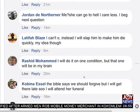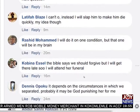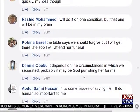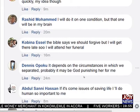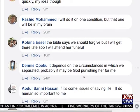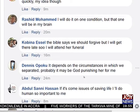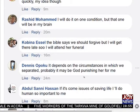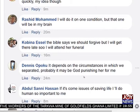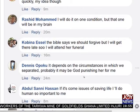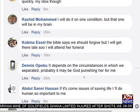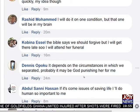Rashid Mama says: I'll do it on one condition, but that condition will be in my brain. Someone complains: the Bible says we should forgive, but I will get there late so I will attend her funeral. Another says: it depends on the circumstances in which we separated — probably it may be God punishing her for me. Abdala Hassan says: when it comes to issues of saving life, I would do it — a human life is very important to me.